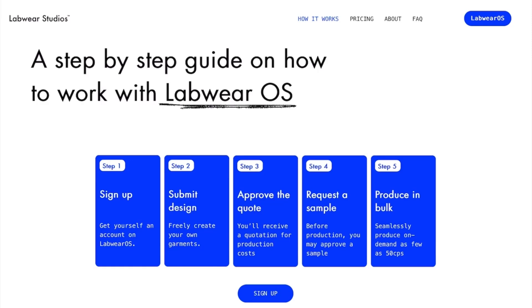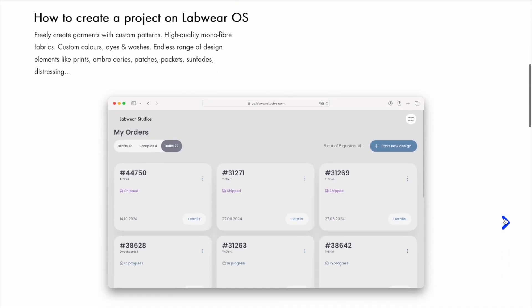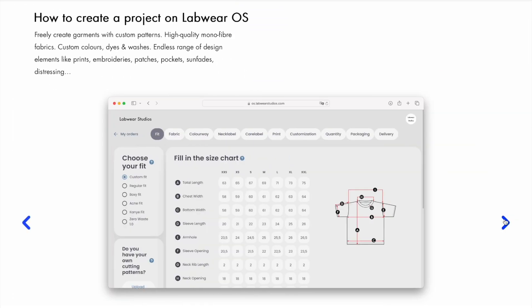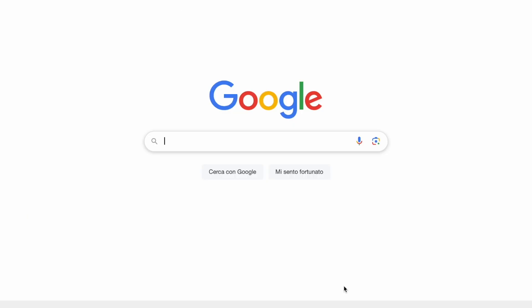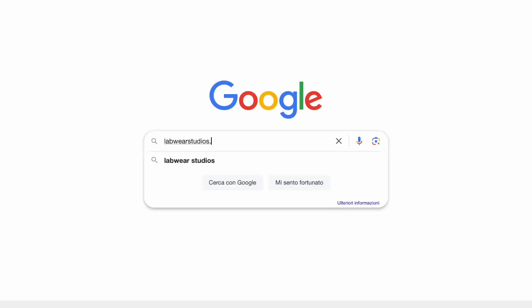Welcome to LabwareOS. In this video, we'll show you how to create your account to start using LabwareOS. To get started, head over to our website at labwarestudios.com.